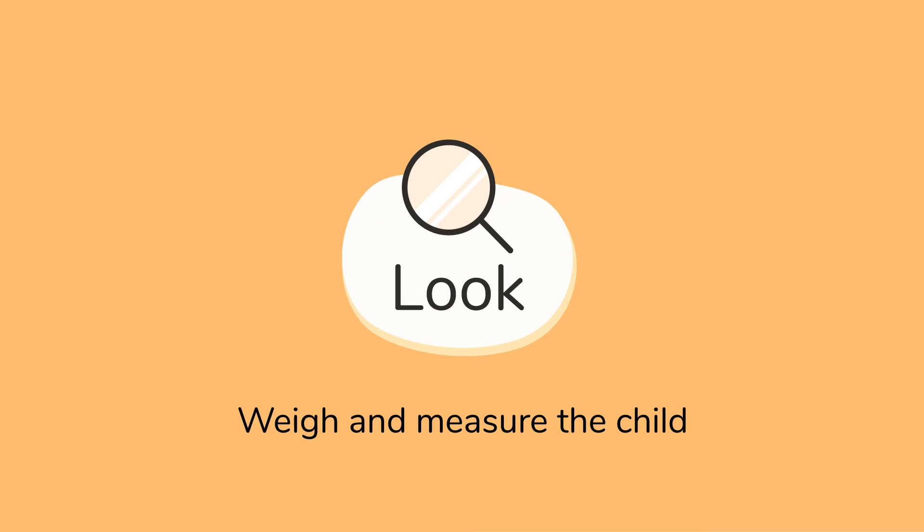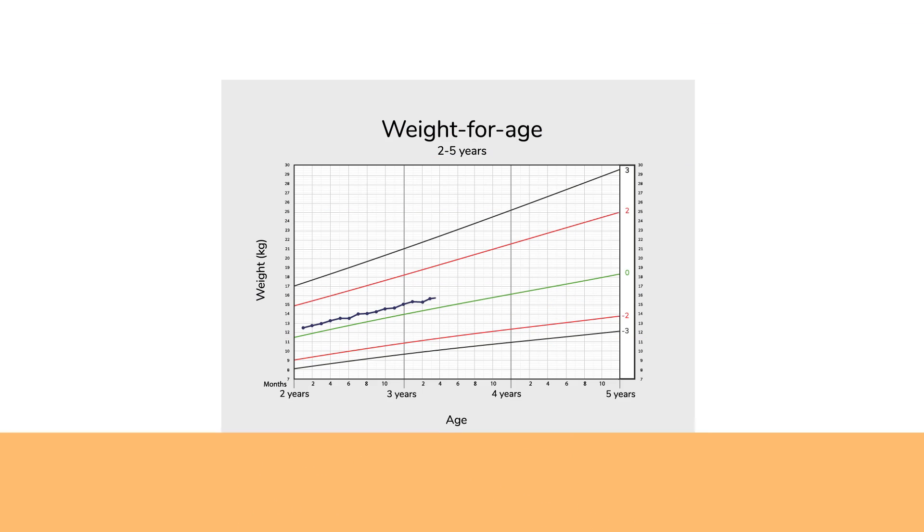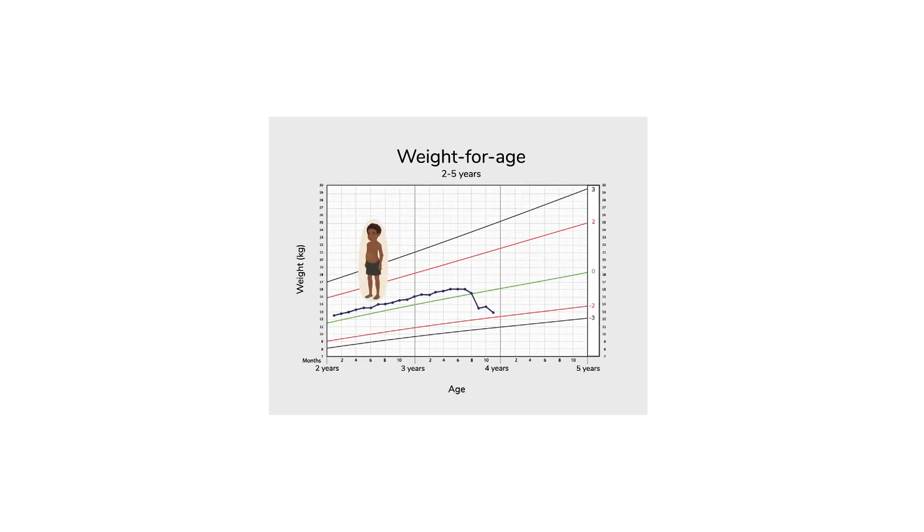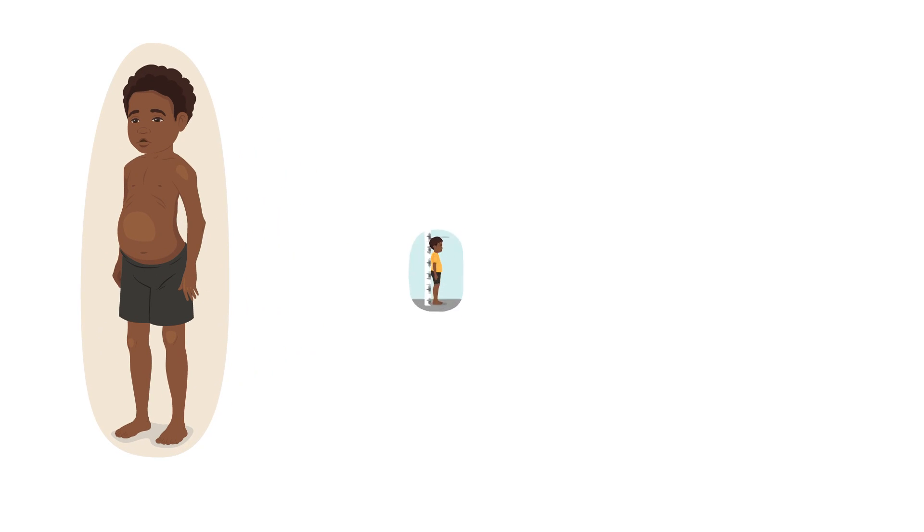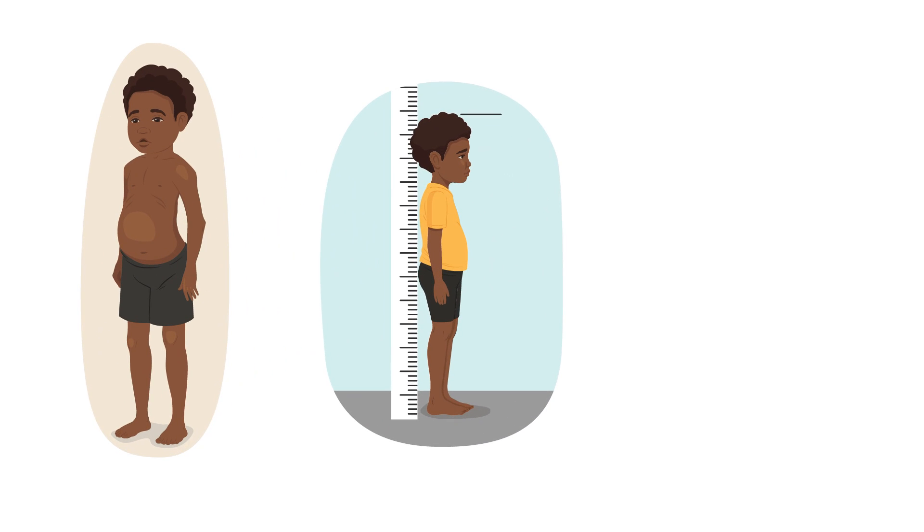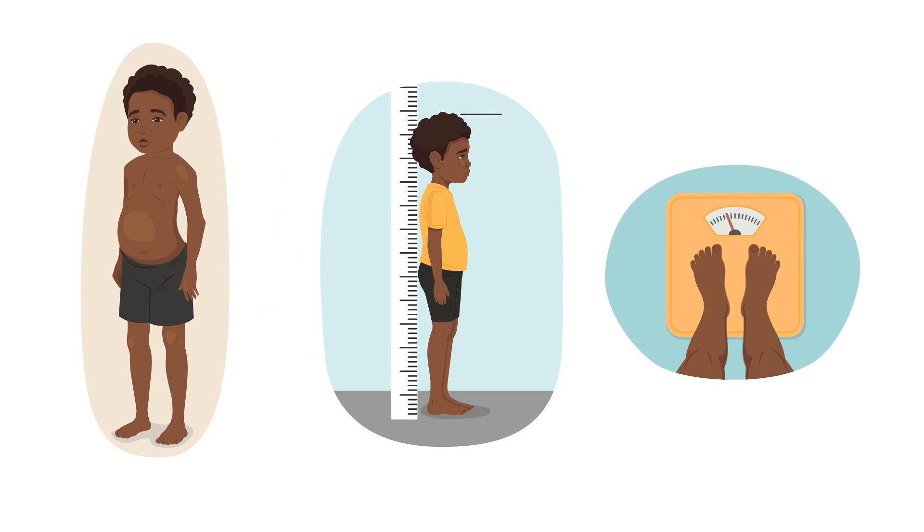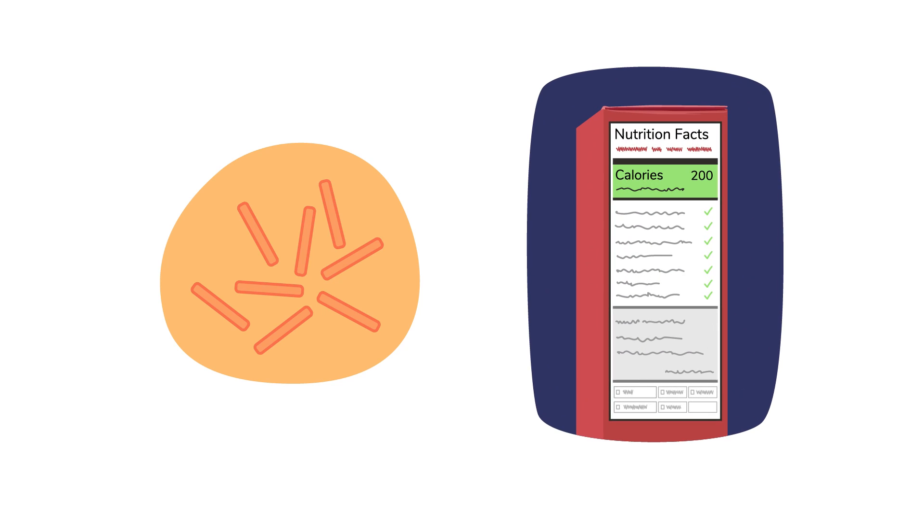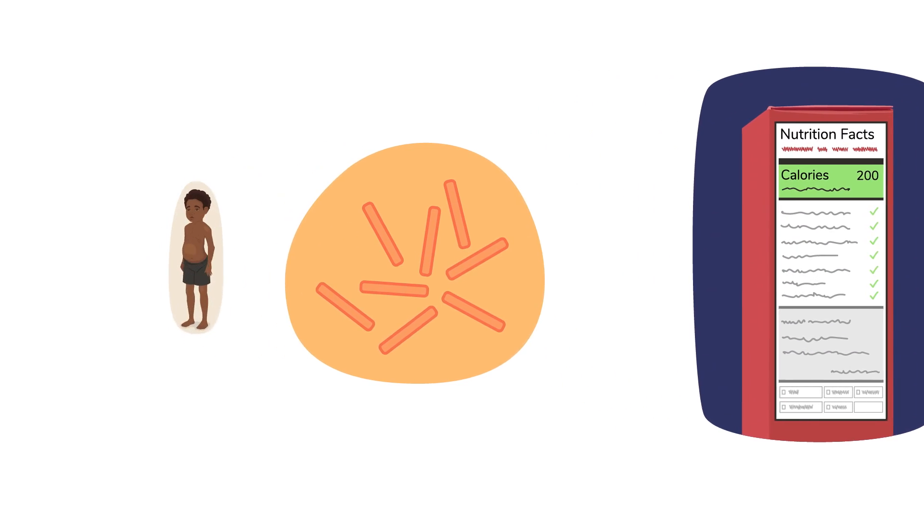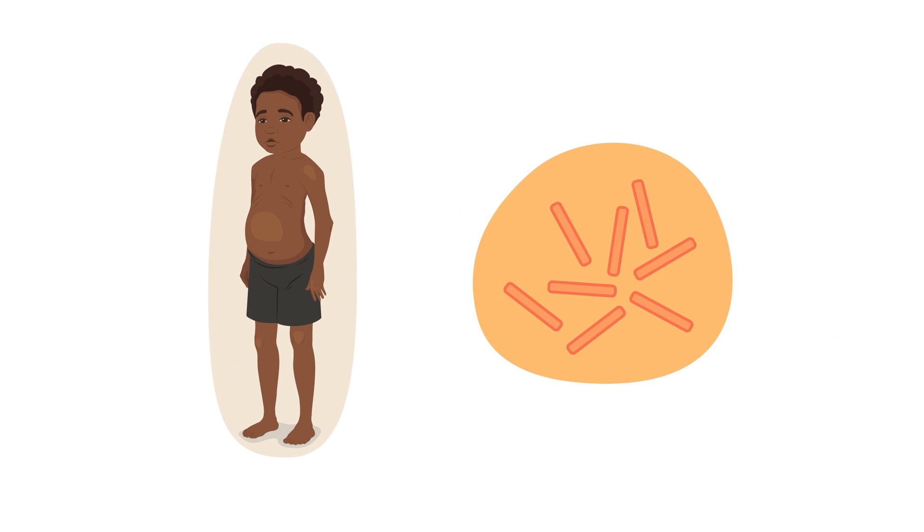Then, weigh and measure the child. Check the child's growth curve and see if they are gaining weight. If the child appears malnourished, has poor growth or is losing weight unexpectedly, this may be a sign of TB, which causes the body to need more calories. It is also important to note that underweight children may be more likely to be infected with TB due to a weak immune system.